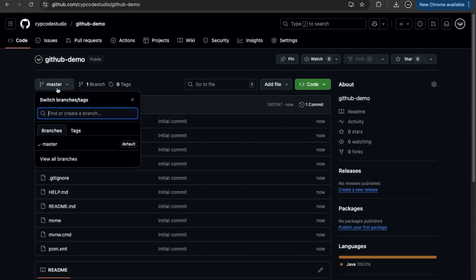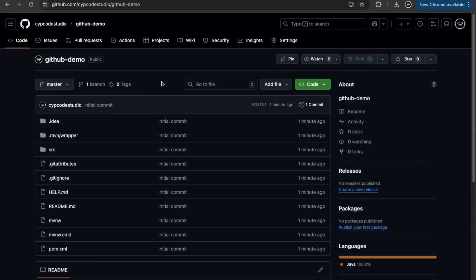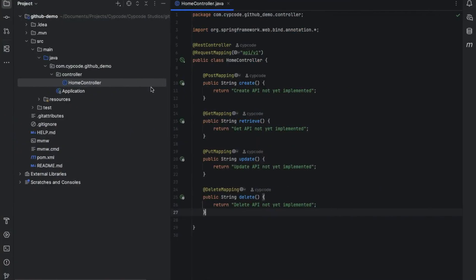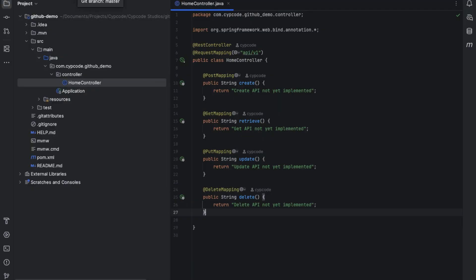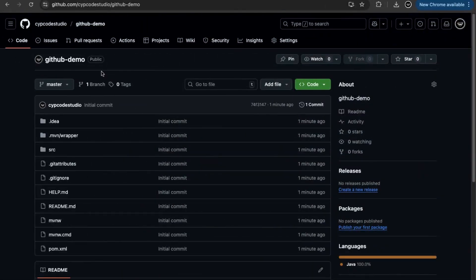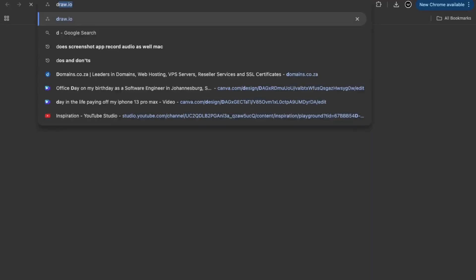Going into the repository, I can see the master branch. The master branch and main branch are technically the same thing — those names are interchangeable. Going back to IntelliJ, you can see the GitHub demo project is now pointing to the master branch. Now, what happens when we want to start making changes and cleanly manage those changes going forward?